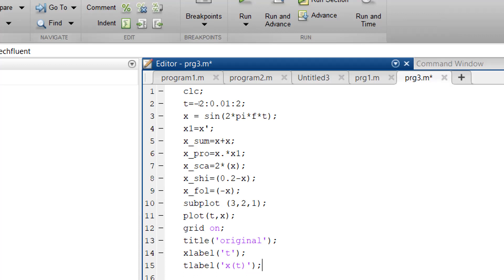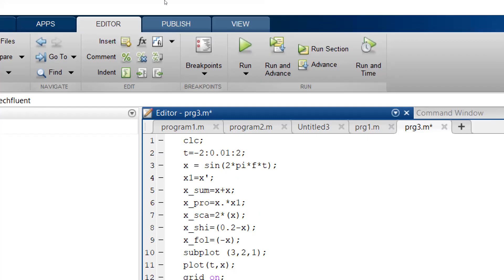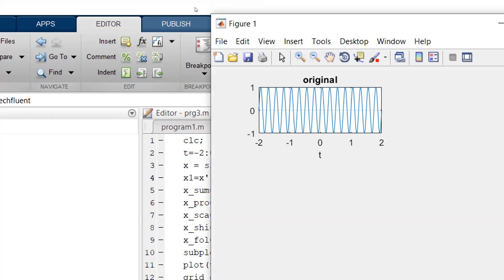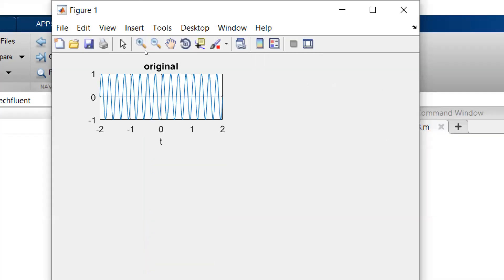I would like to execute this one to show you how it works at the very beginning. Let us see if any errors come up. Now only the original signal has been displayed here, because I still need to type all the other instructions for addition and the remaining operations.